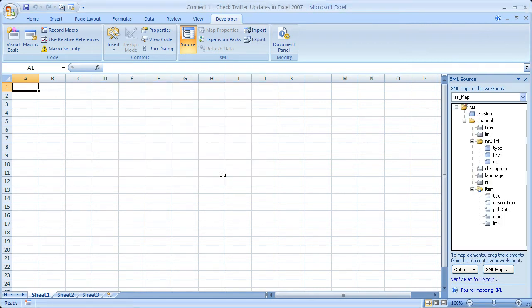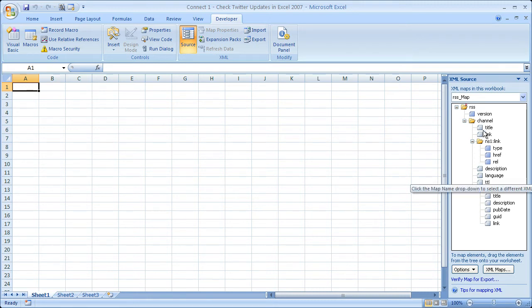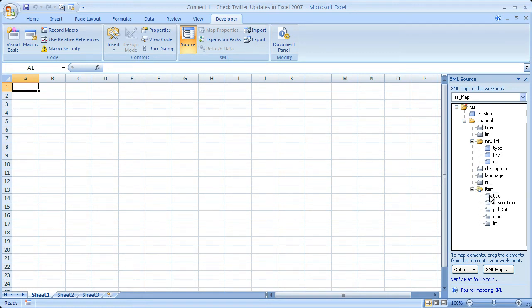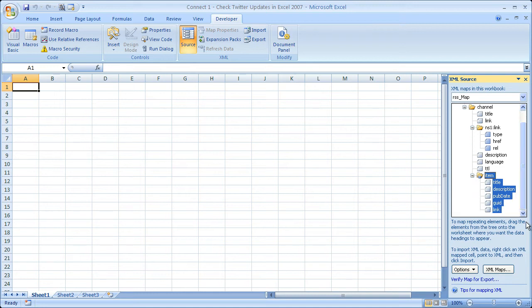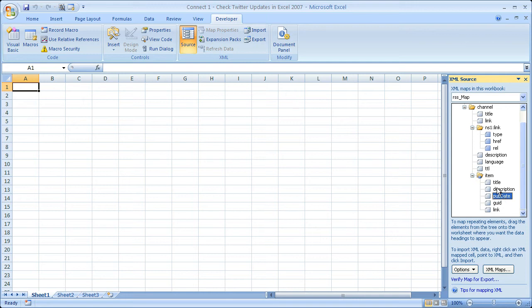Now, over here in our XML source window, we have the entire XML map. So what this is basically is it's all the data in our RSS feed. So it's all of our Twitter update information. We can pull any of this in that we want, but the information that we're actually going to want is right down here in the item. This is what we want to pull in. But we don't need to pull everything in.